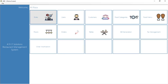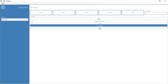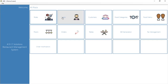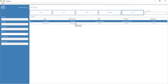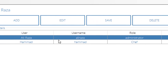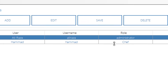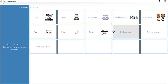Let me start from the roles window — these are the categories of people who can work on this software. I have added administrators, chefs, managers, waiters, and so on. After adding the roles, we go to add users. I've added two people here: Ali Raza with the administrator role, and another user with the chef role.